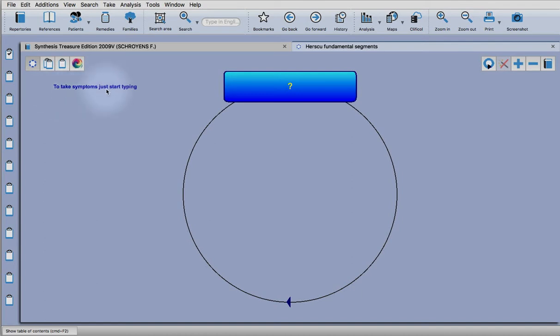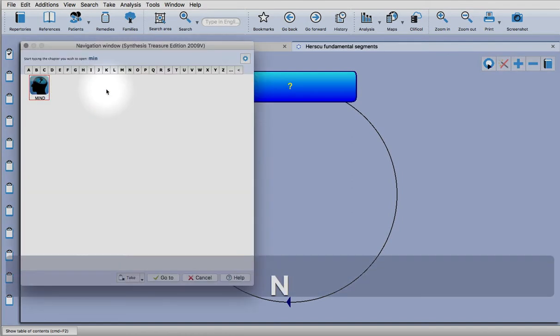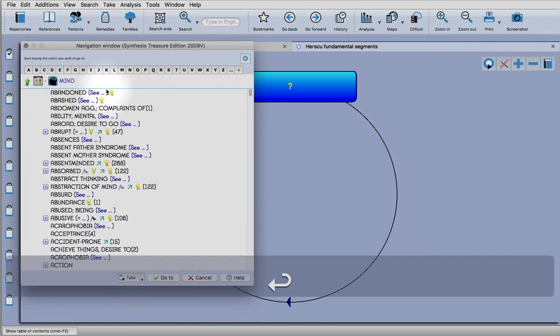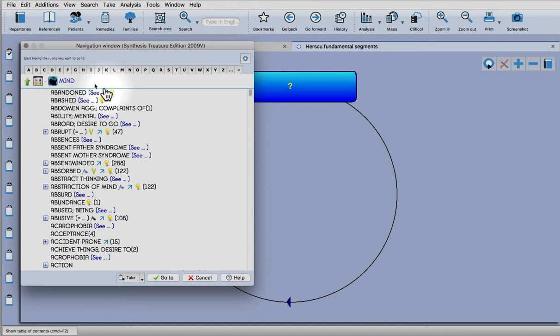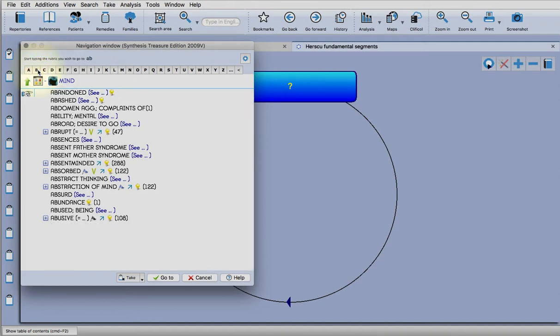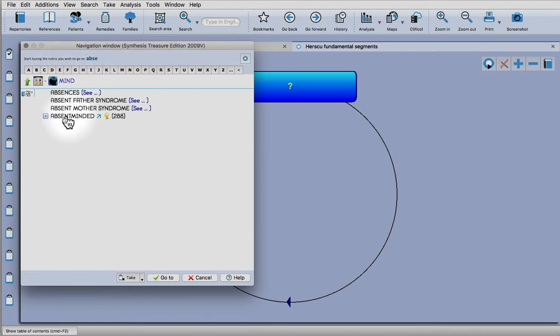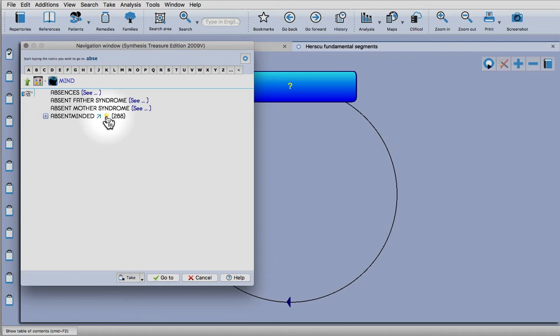I start typing mind, enter, and go to a rubric. I can either type, well now in radar 2 I can use the keys at the top here. Once you see the rubric that you'd like to go to, you can click on it.